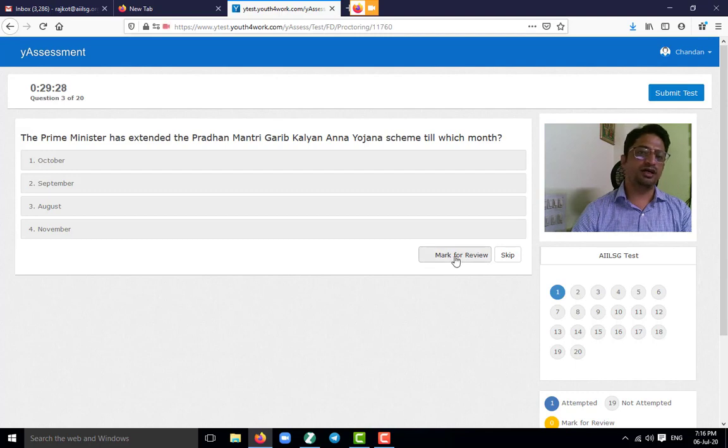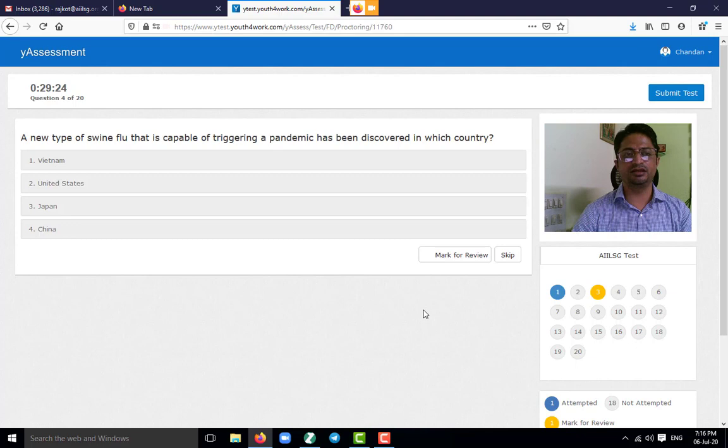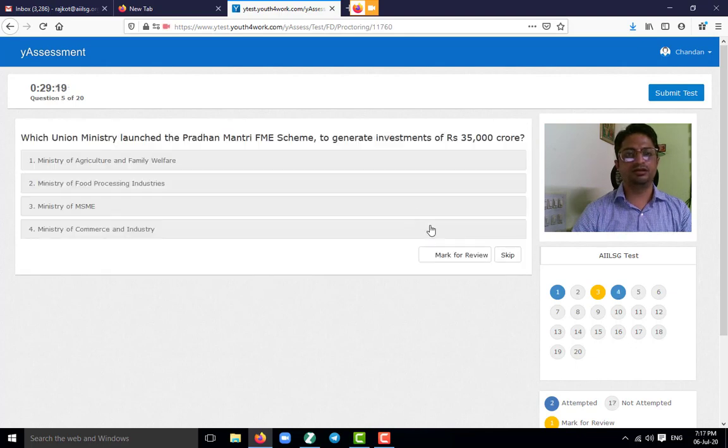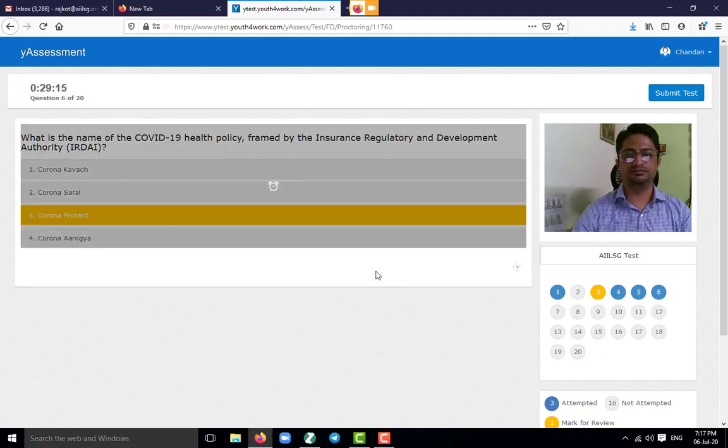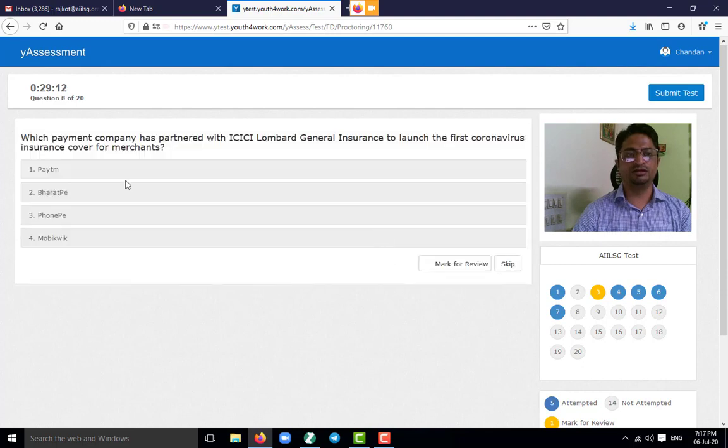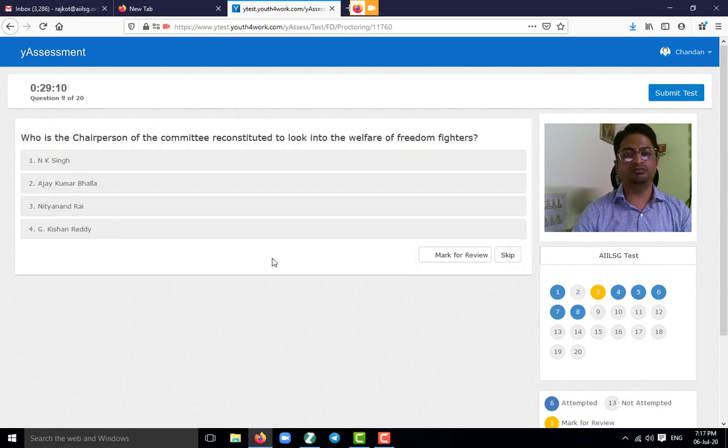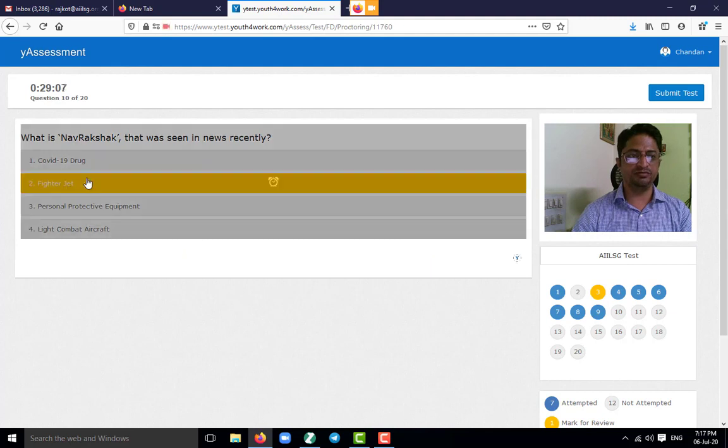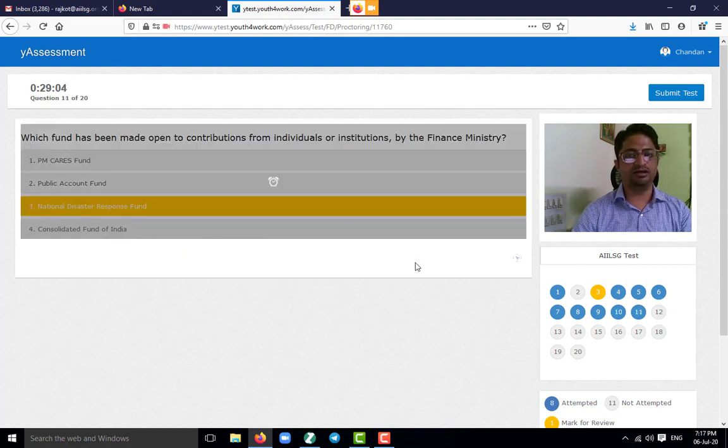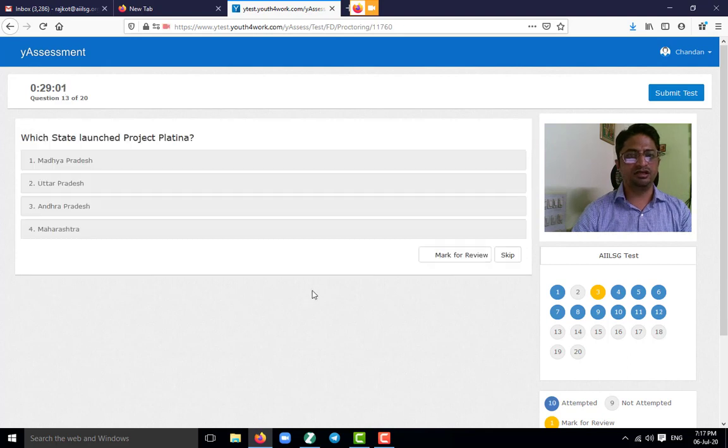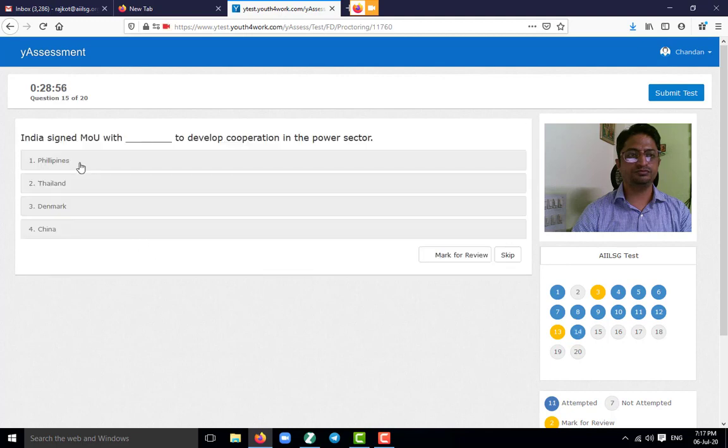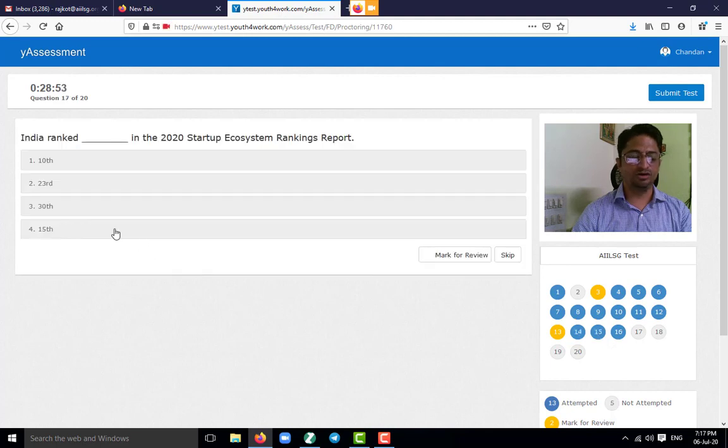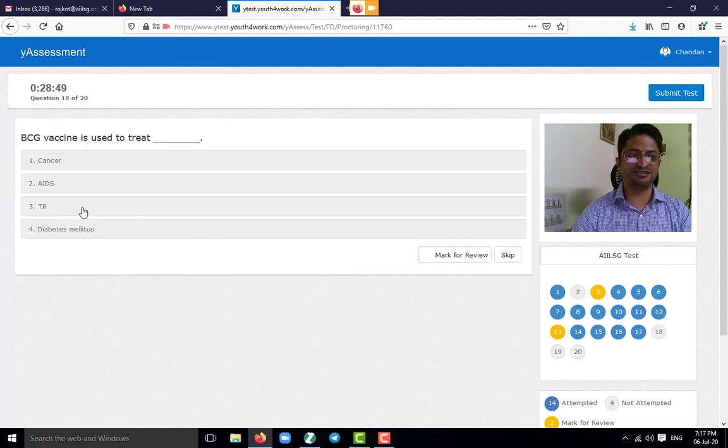If I mark it for review, then it will be highlighted as yellow. So now I am randomly selecting the options. And you can see in the panel, questions are highlighted blue which I have already attempted. And which I have not attempted, it remained the same, that is grey. Which I had marked for review, it turned yellow. Don't judge my general knowledge, because I am randomly clicking the answers.